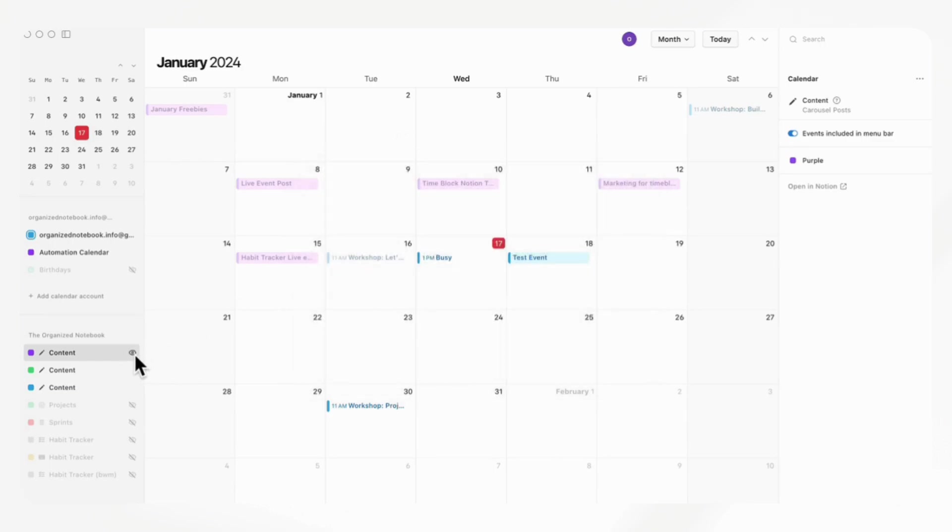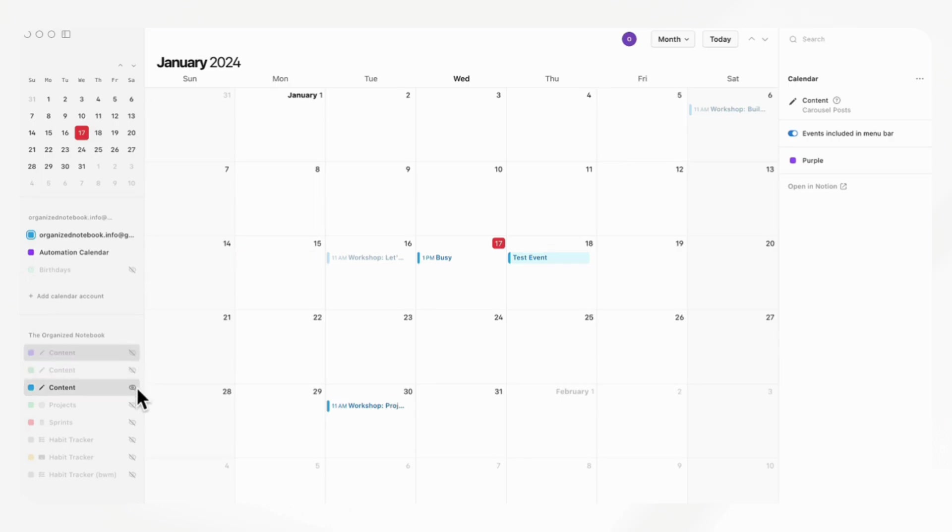And then once you have them in here, you can toggle these on or off so that you can decide what you want to see and what you don't want to see. If we toggle them all off, we don't see any of our Notion databases. But if we turn them on, we can see them like this.